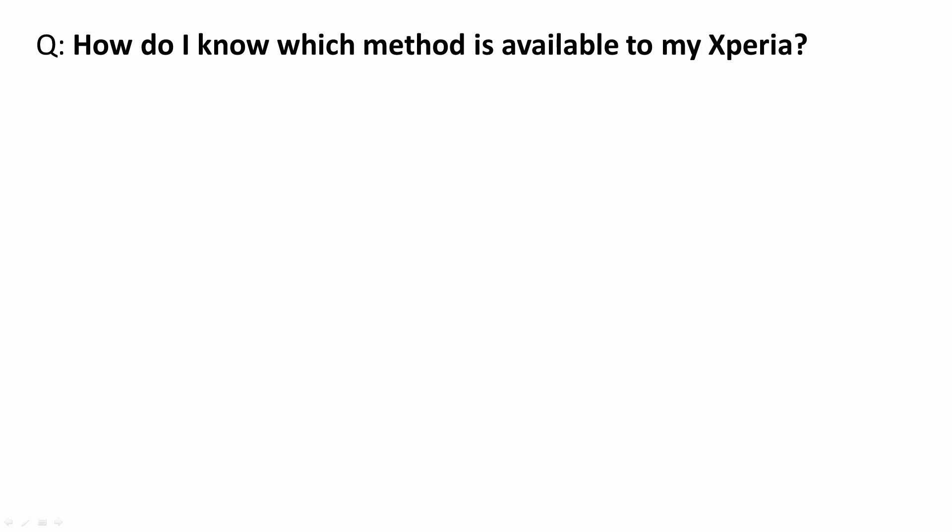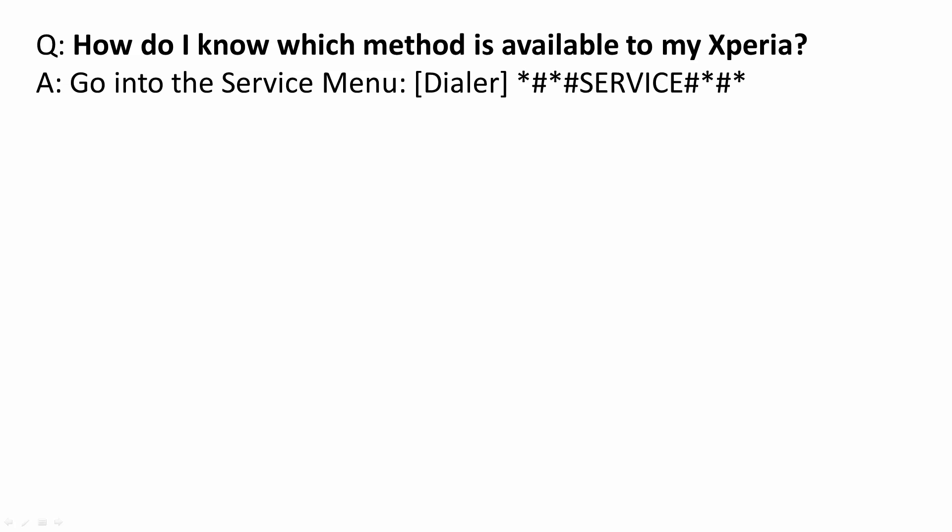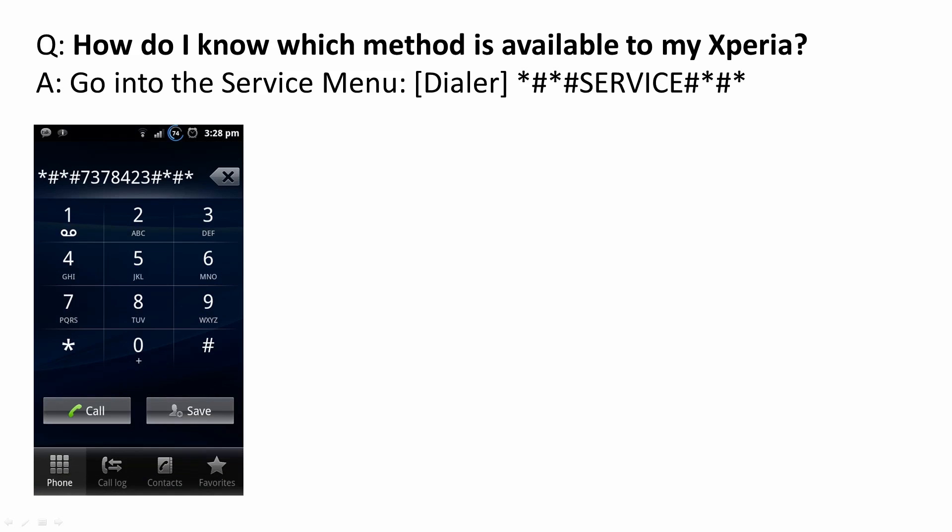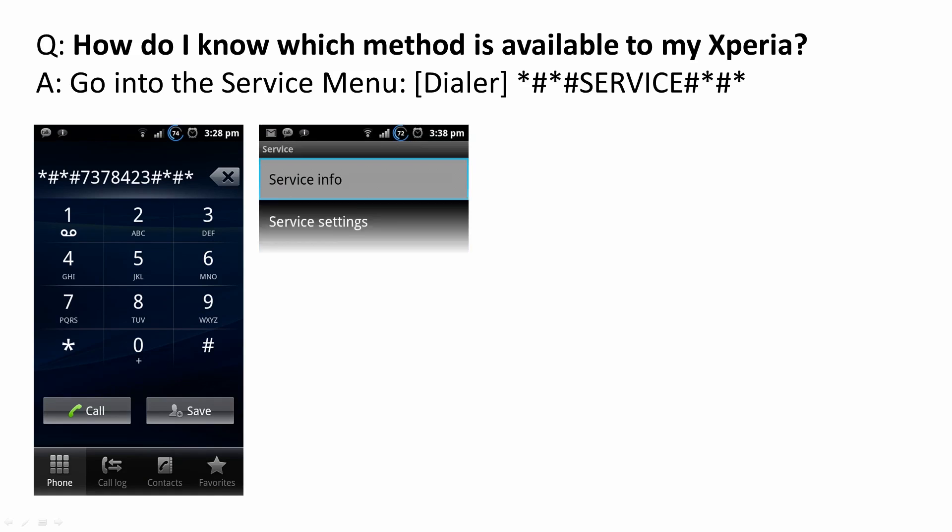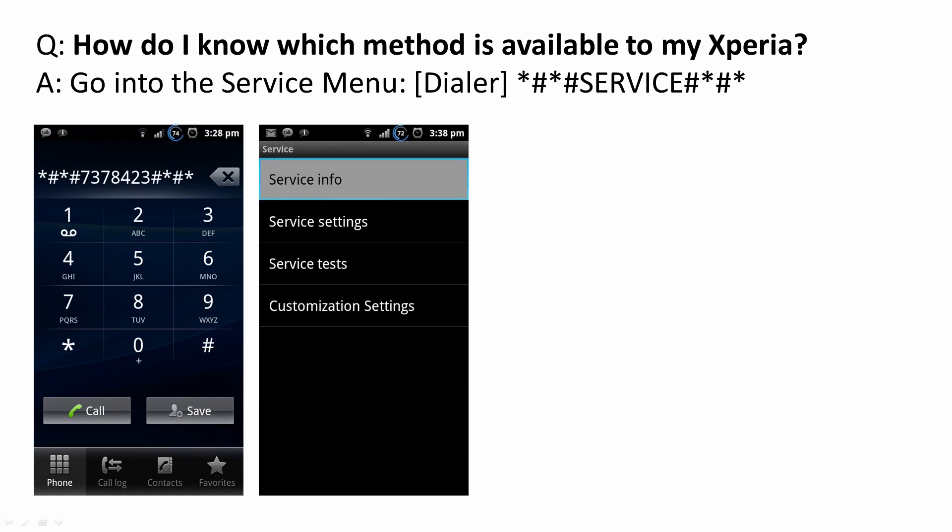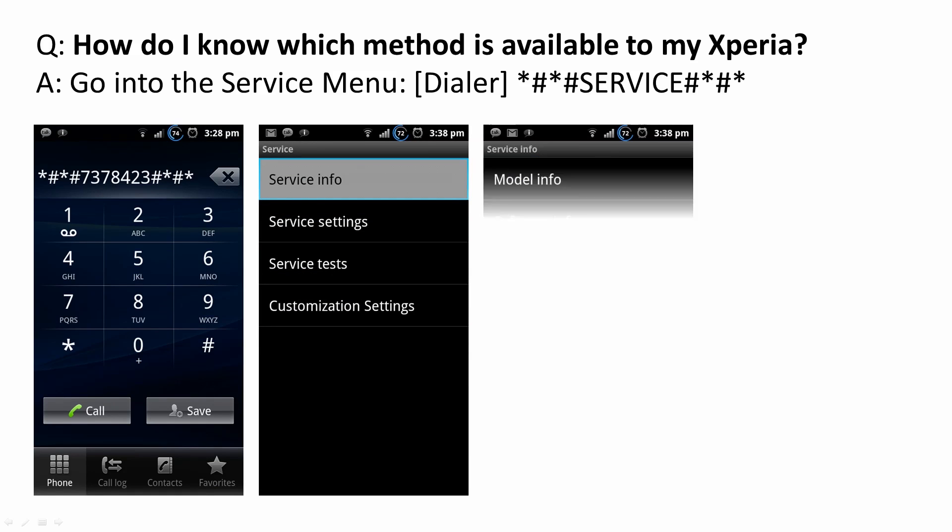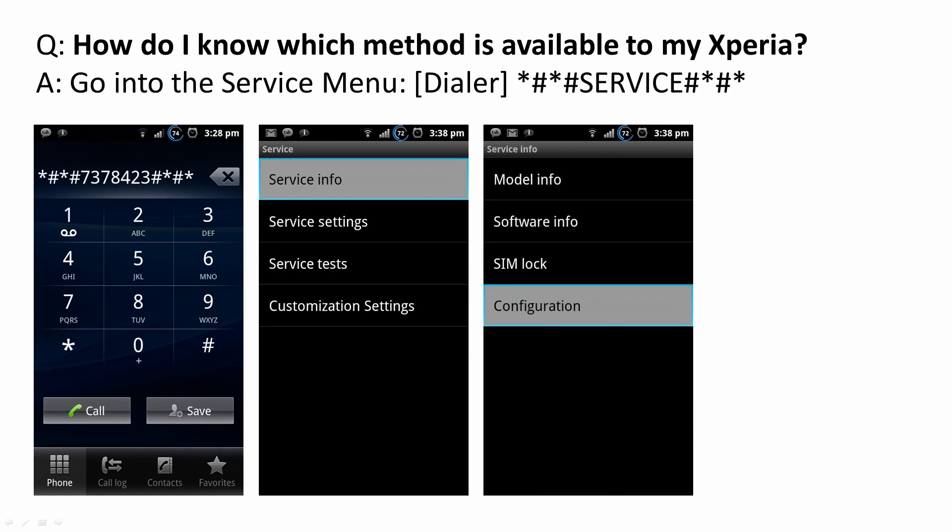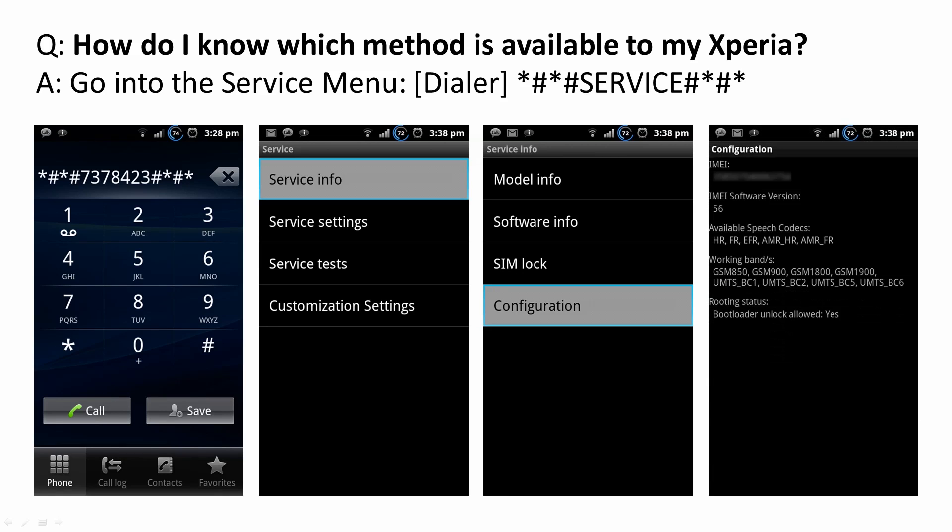How do I know which method is available for my Xperia? Go into the dialer and type in star pound, star pound, service, pound star, pound star. Next you're going to choose service info and lastly configuration. At the bottom you'll see bootloader unlock allowed.